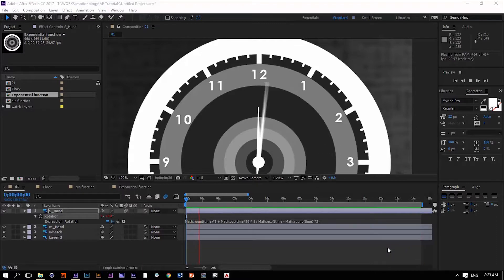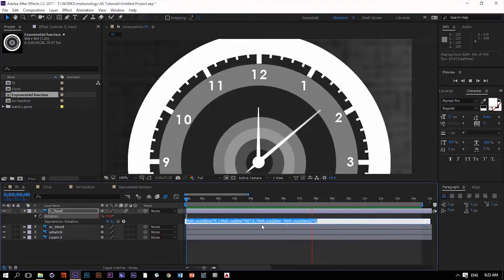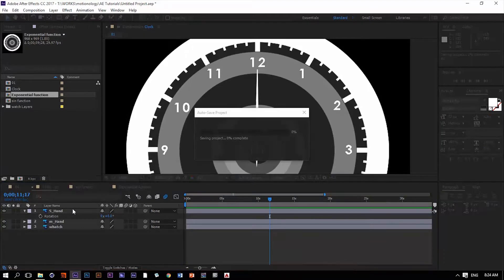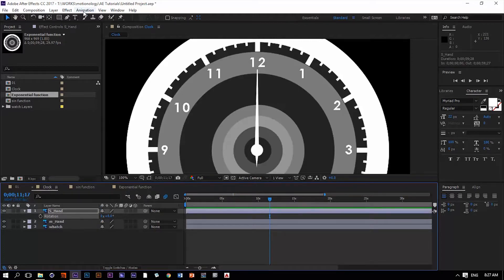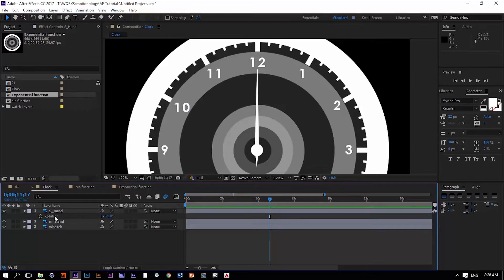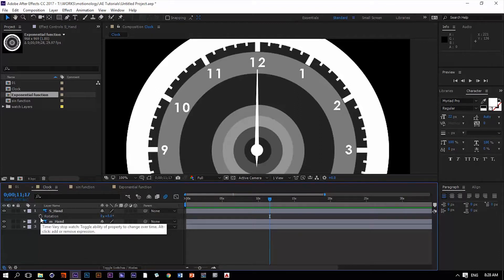Let's see how I did this very cool animation with a wobble effect using just one single line of code. You have the rotation property which you can animate using an expression. To do that, select the rotation property and go to Animation > Add Expression, or use the shortcut Alt+Shift+Equal, or hold Alt on your keyboard and click on the stopwatch of the rotation property.